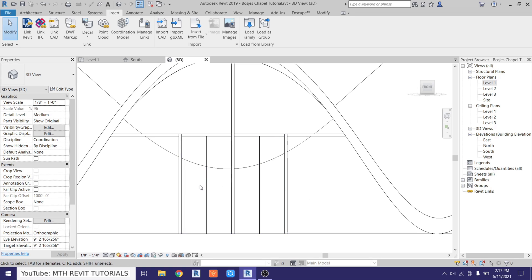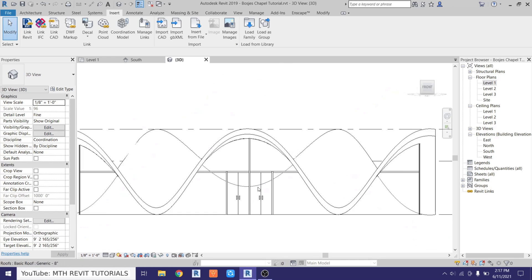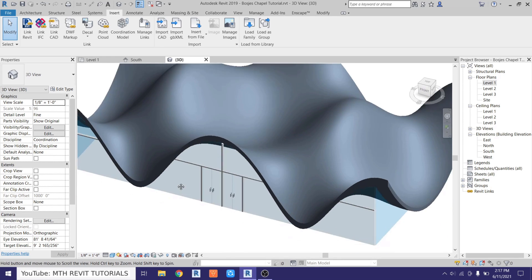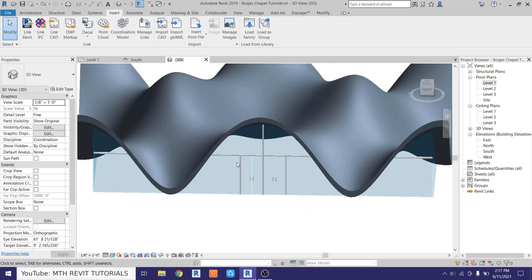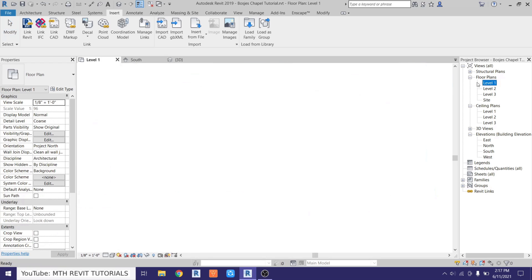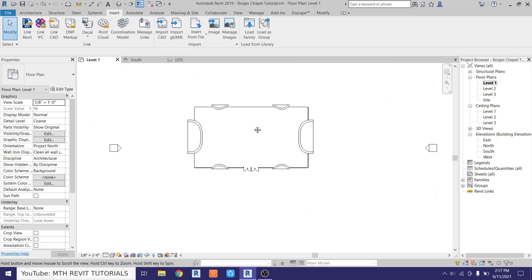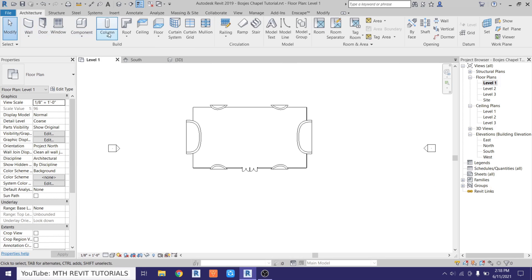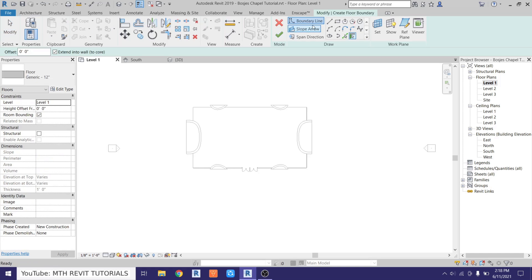To make the handles visible we can just change the detail level to fine. Now we can create the floor — go back to level one, go to architecture, select floor, and then draw a rectangle here.